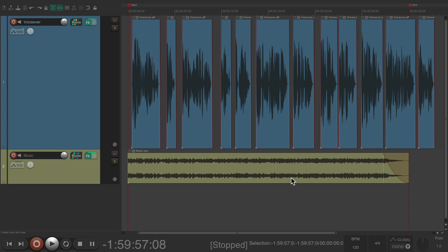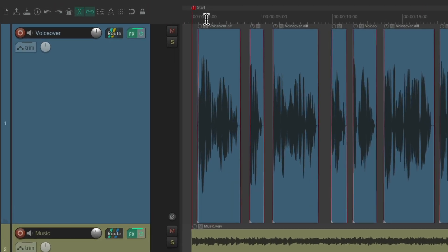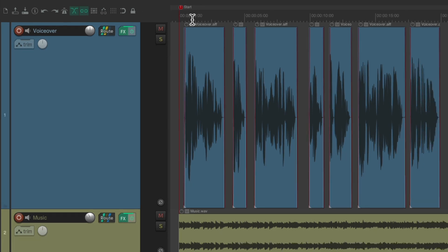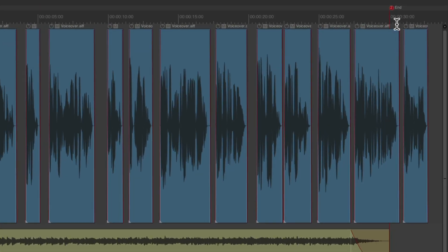And if we go up here we can see there's a marker set at zero and over here another marker at 30 seconds. That's how long I want this piece to be. And notice the voiceover is too long. So I want to stretch it to fix this issue.